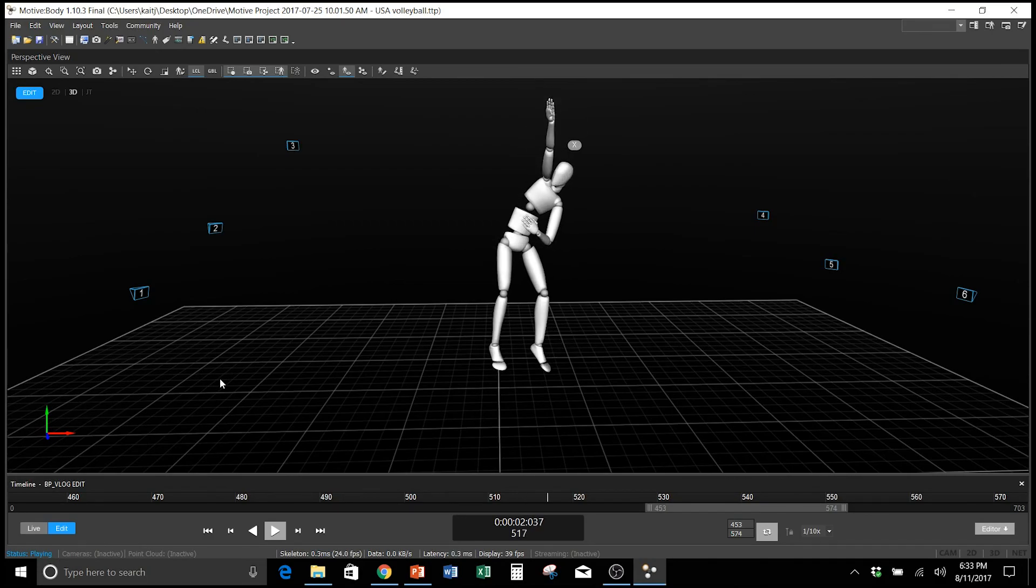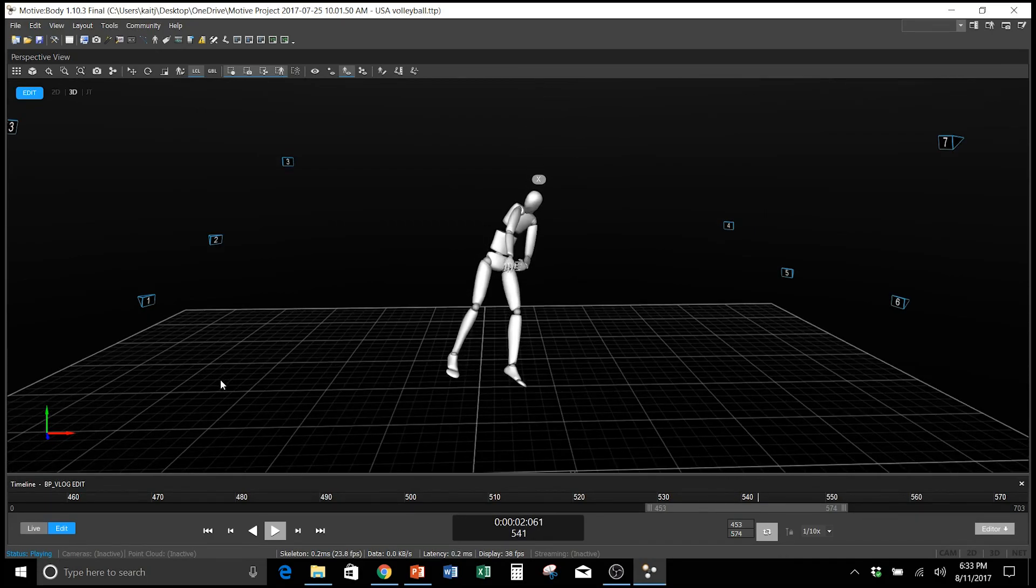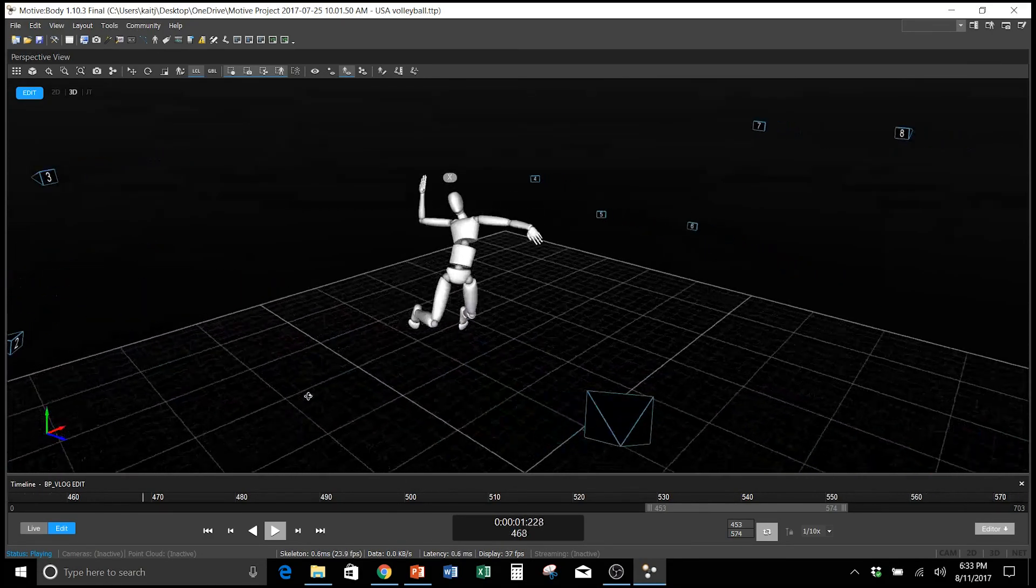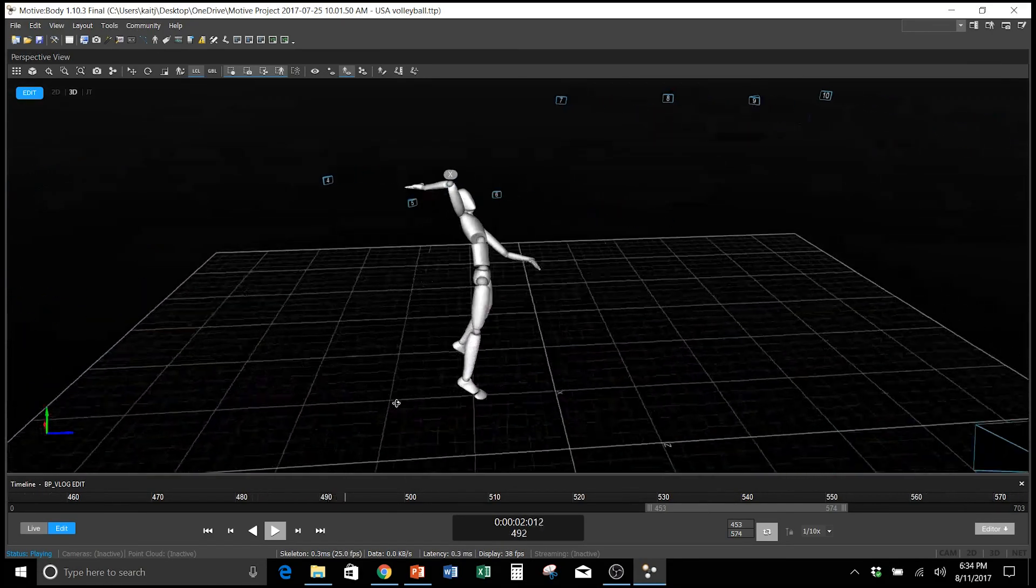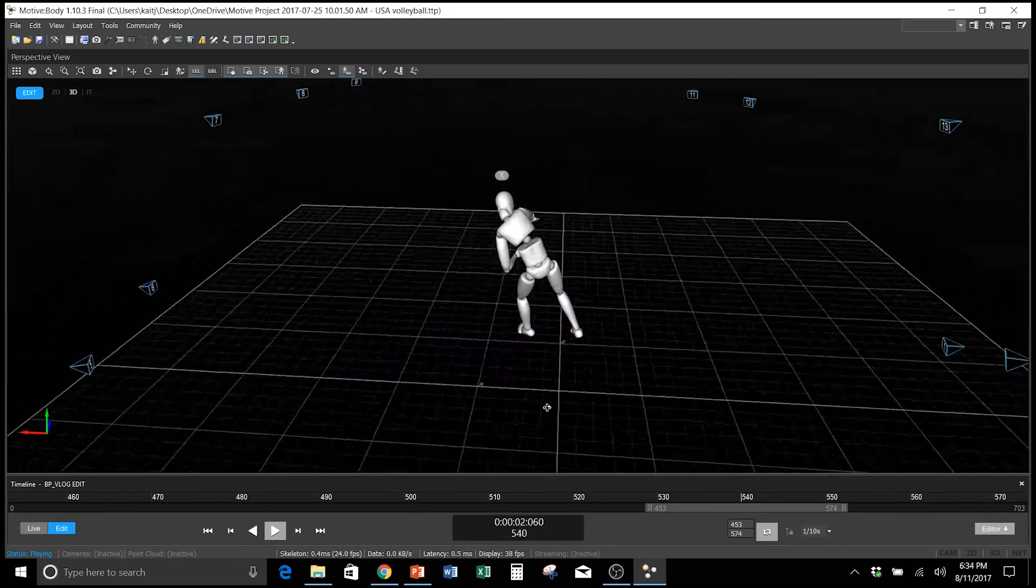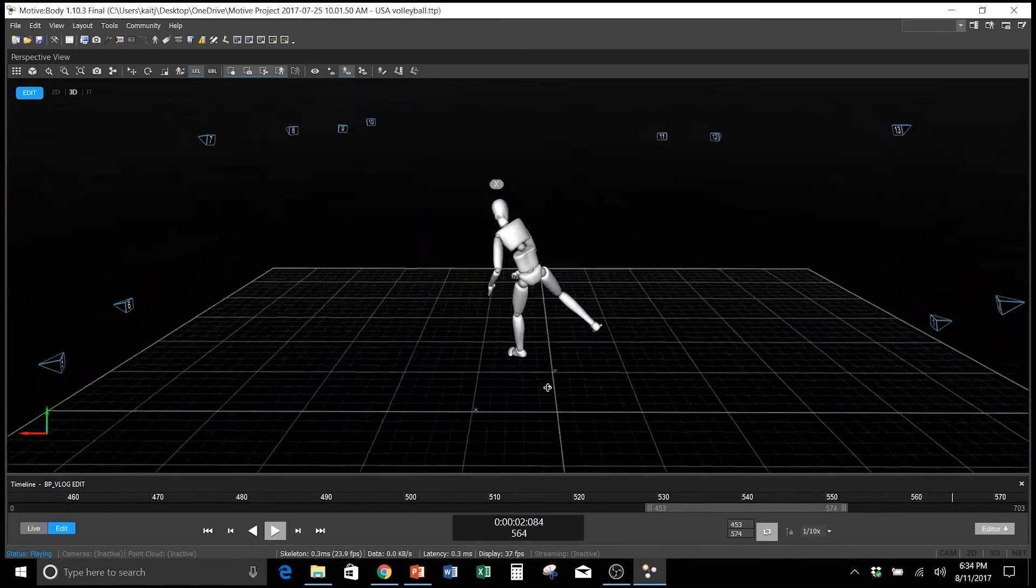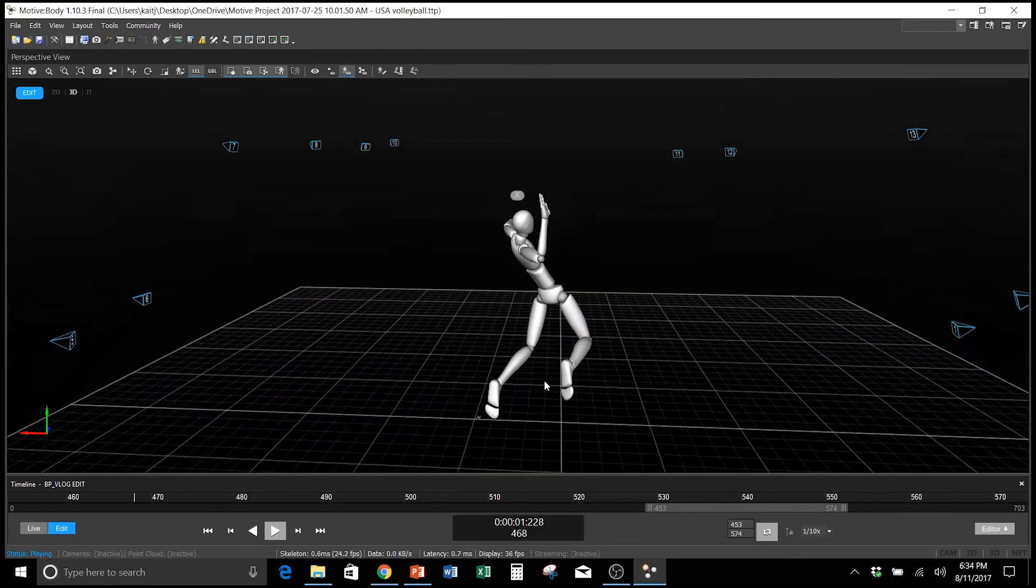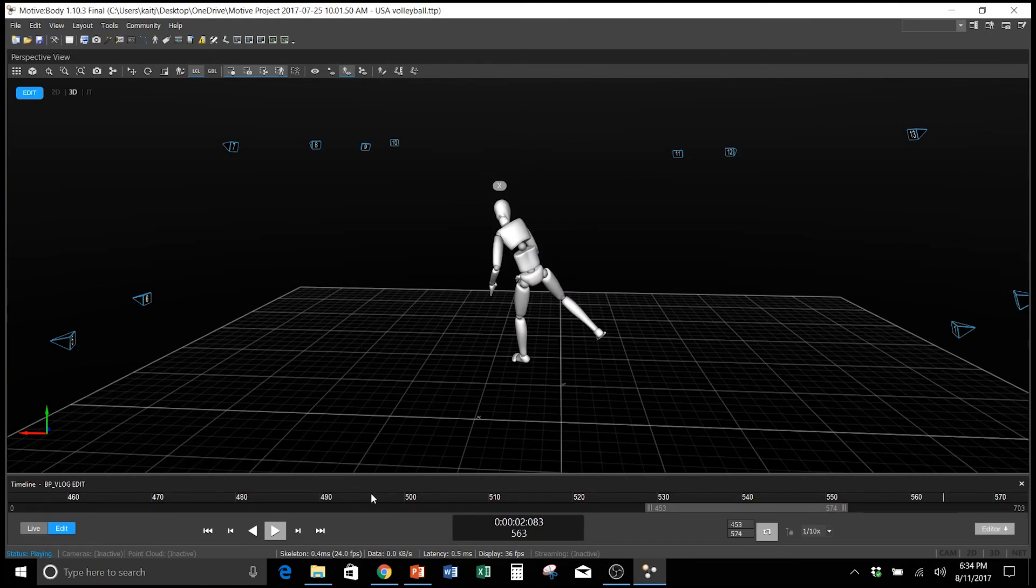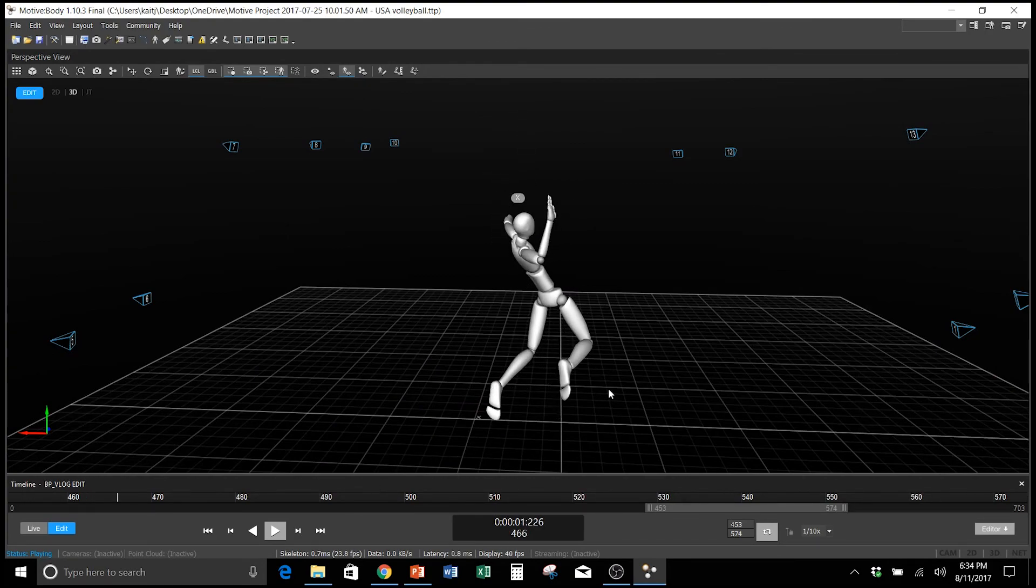Every Olympic athlete that we've measured has demonstrated the sequence, and a lot of the other athletes that we've measured who have higher incidences of low back and shoulder injuries are typically shown to have a kink or an inconsistency in their kinematic sequence.